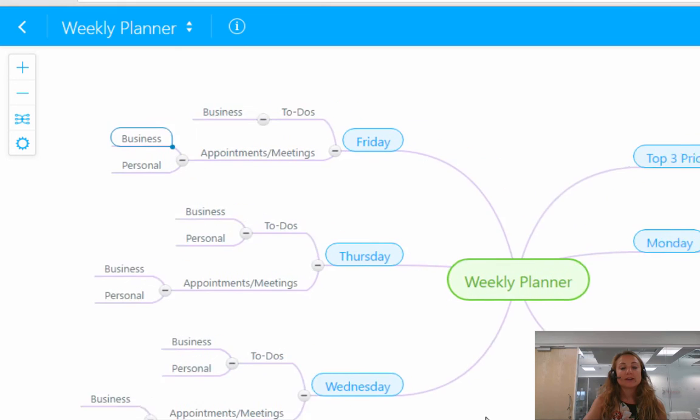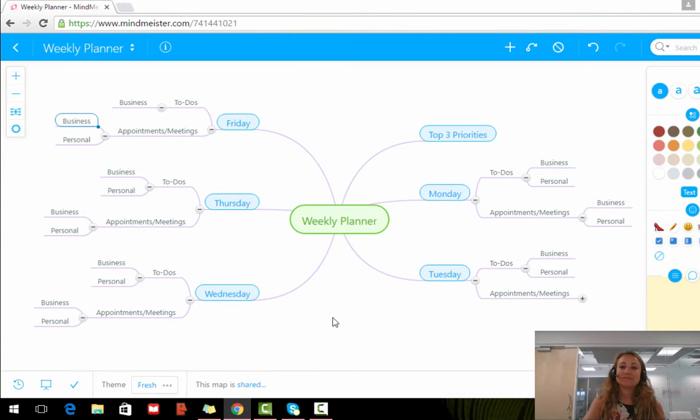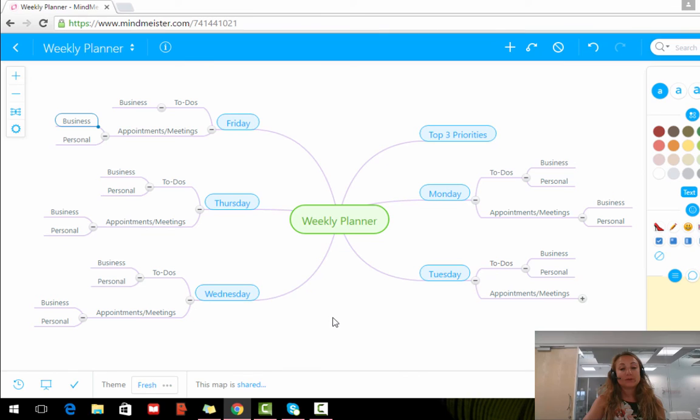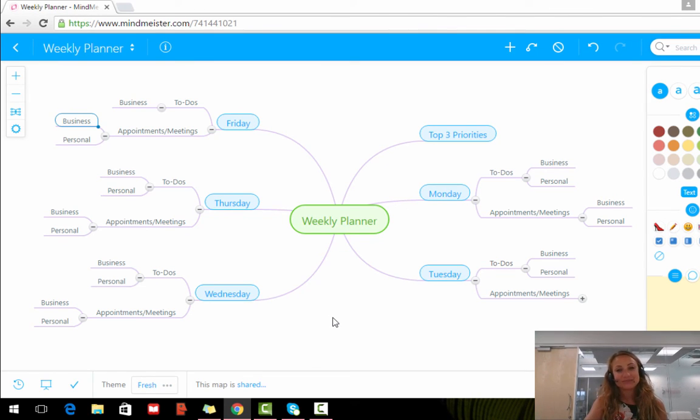So you go back to your mind map without any connections. So there you go. That is how to build a relationship or make a connection between ideas using MindMeister.